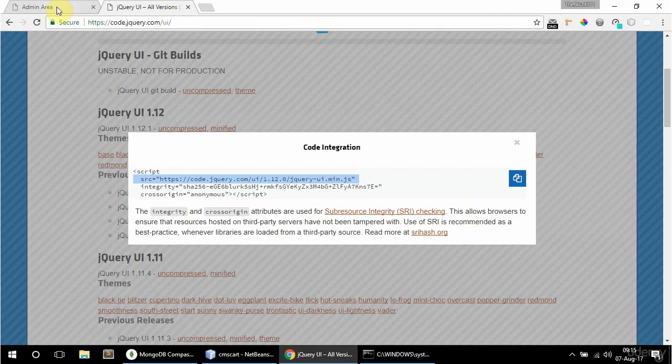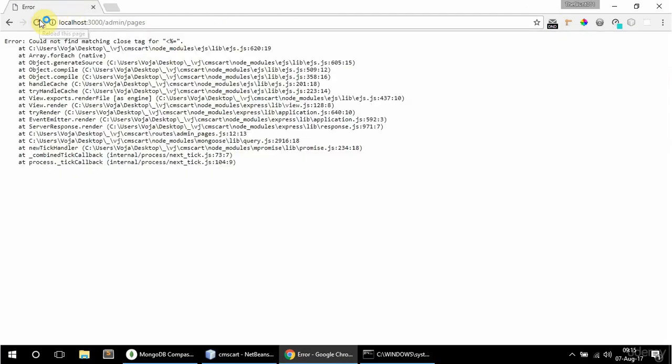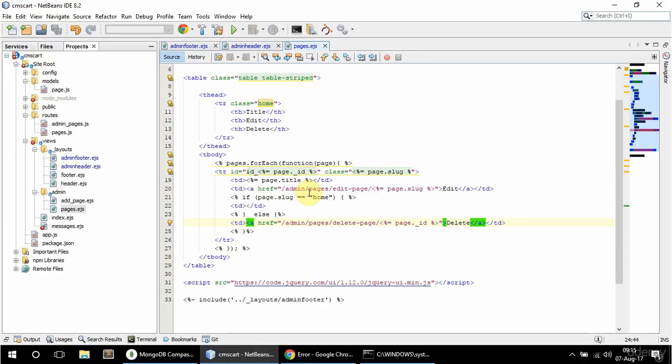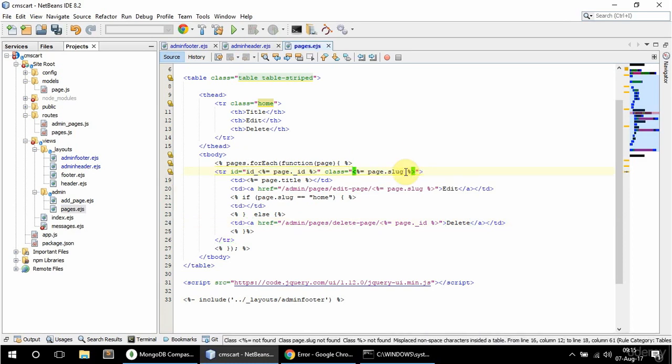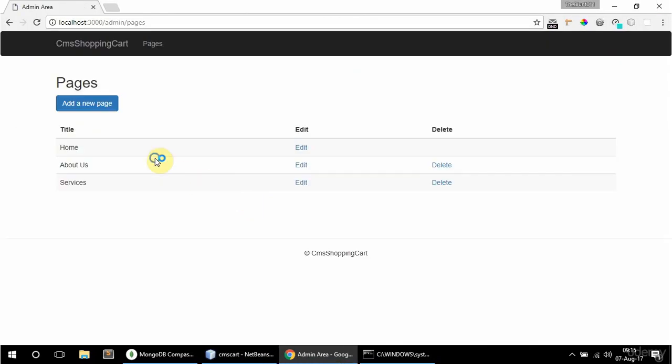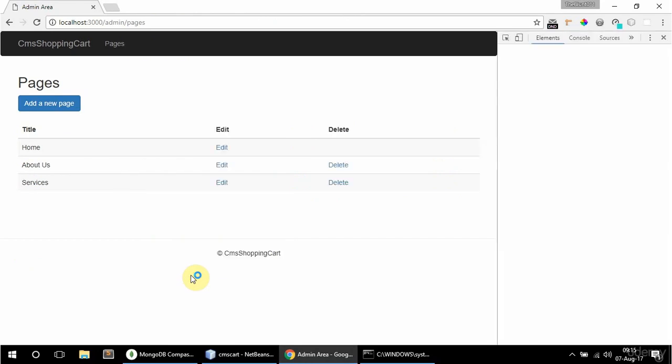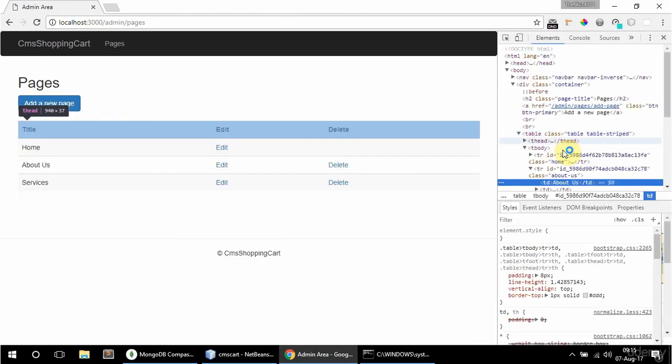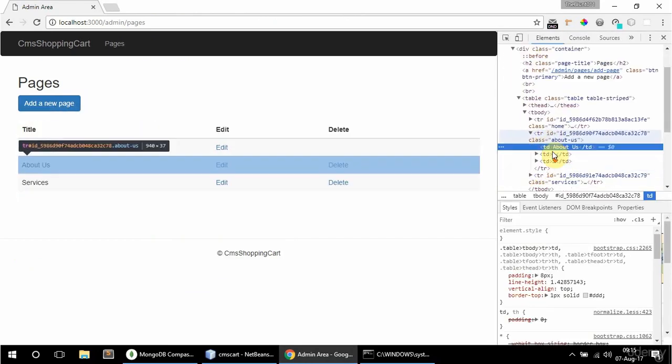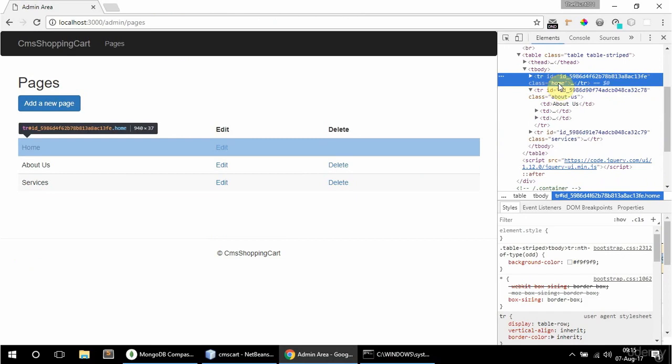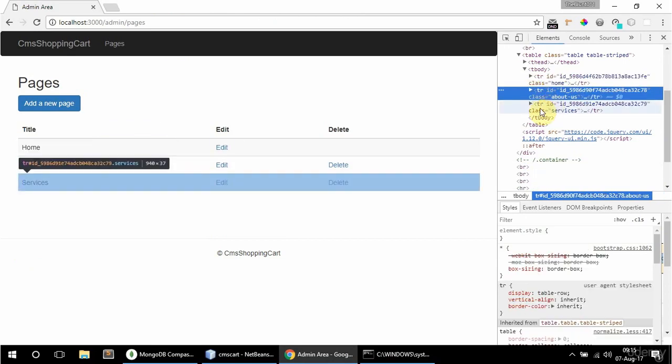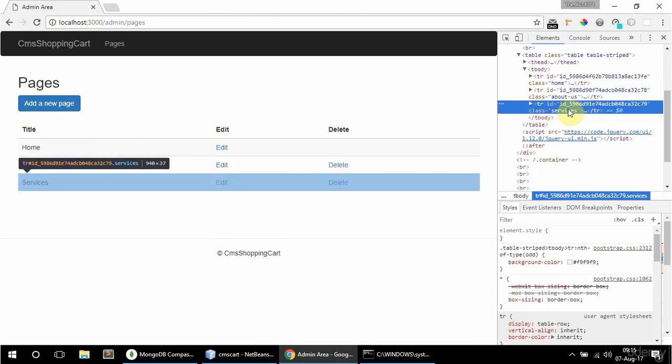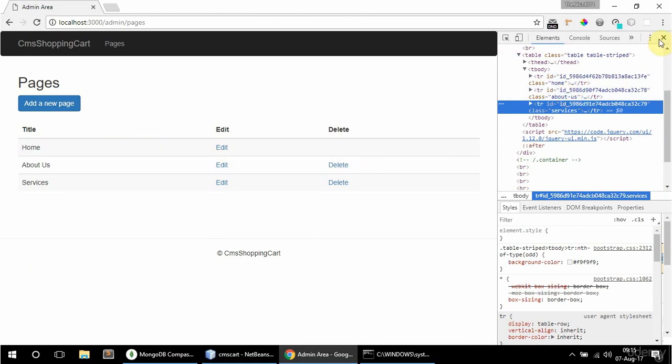And I'm doing that because I don't want the home TR to be sortable. So I'm going to give this TR here a class of home as well. Okay so now if I refresh here. I could not find a match and close tag. Oh I'm missing greater than here. Okay so if I inspect this now. So this TR has a class of home and about us the next one and services. So that's fine. And they have their respective ID as well so that's all good.